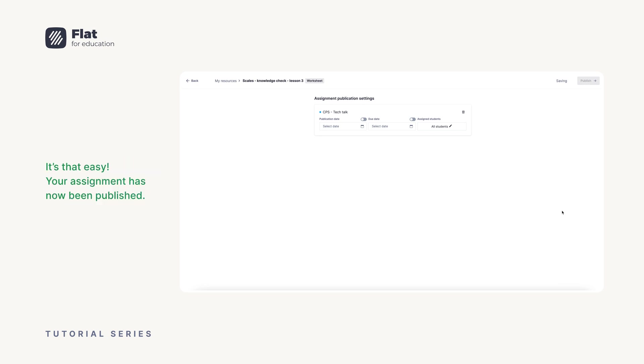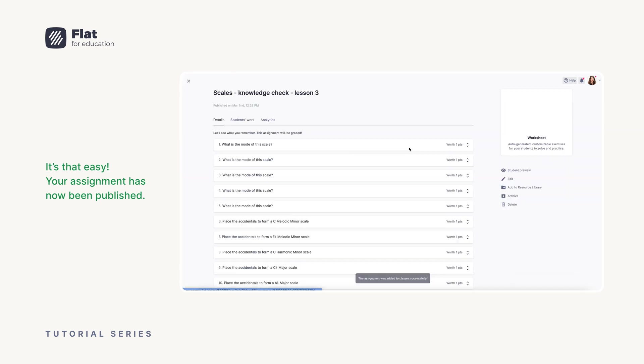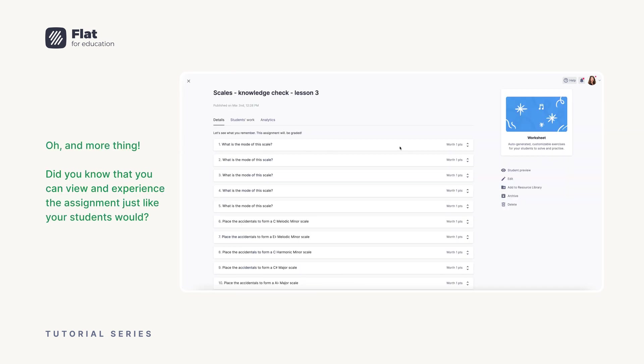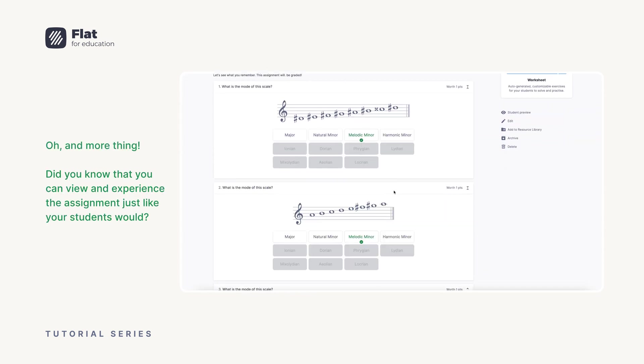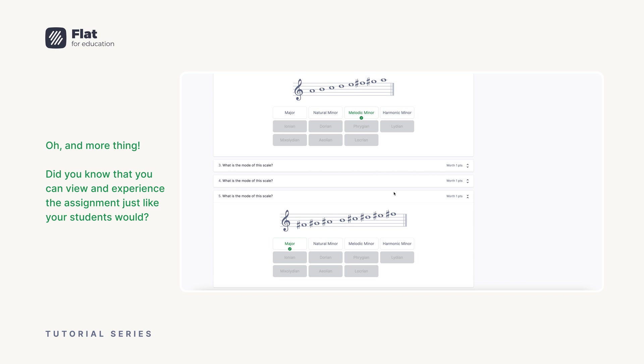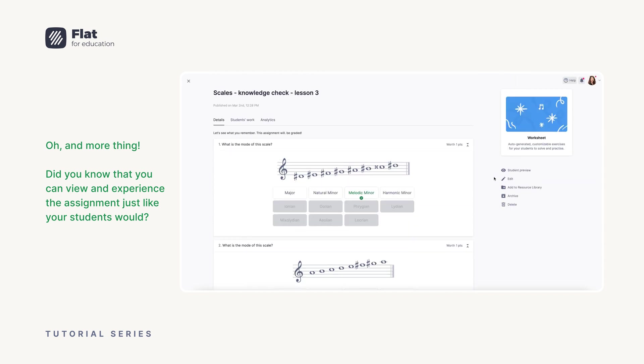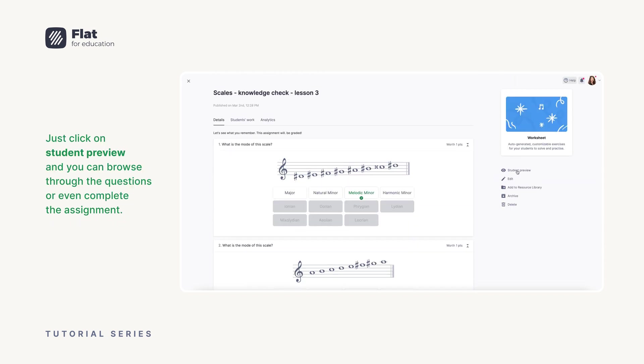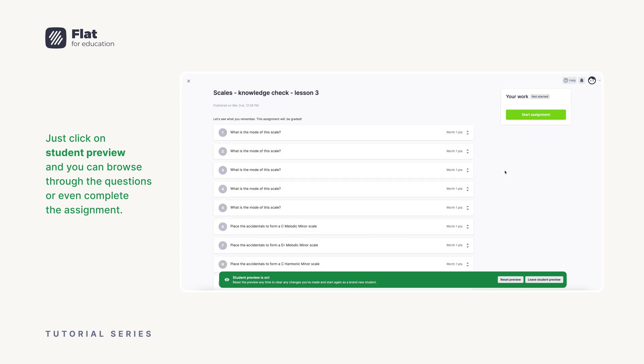It's that easy. Your assignment has now been published. Oh, and one more thing. Did you know that you can view and experience the assignment just like your students would? Just click on student preview and you can browse through the questions or even complete the assignment.